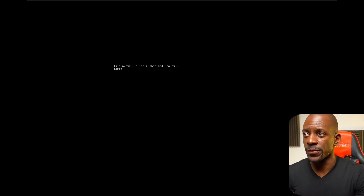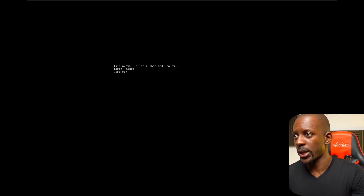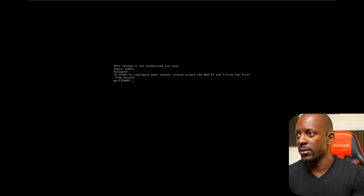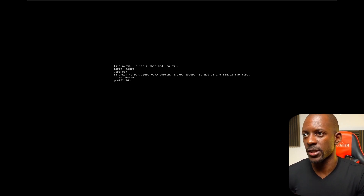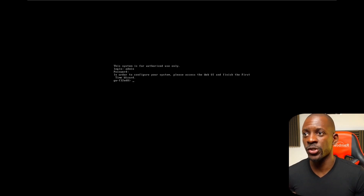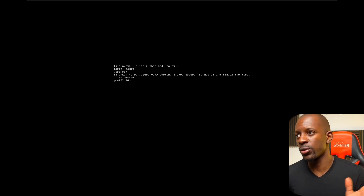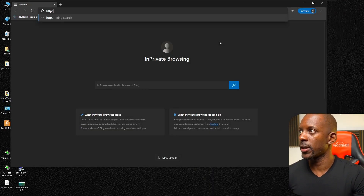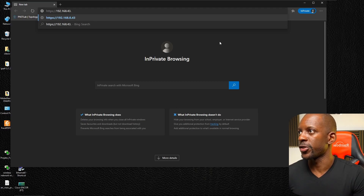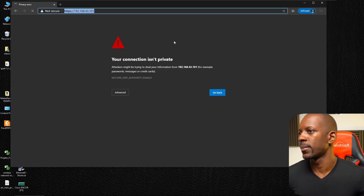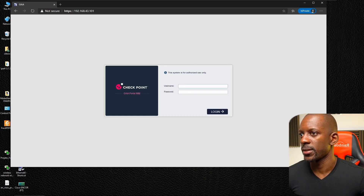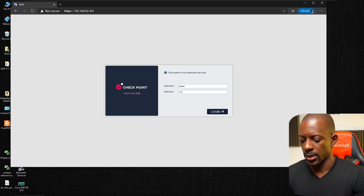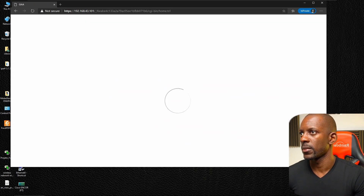If we try to log in with the credentials we just defined, it tells us that to configure the system we have to access it via the web user interface and finish using the first-time wizard. I'm going on another machine — a Windows machine — to continue the installation. We log in using HTTPS to the IP ending in .101, proceed past the security warning, and we see the GAIA Portal R82.